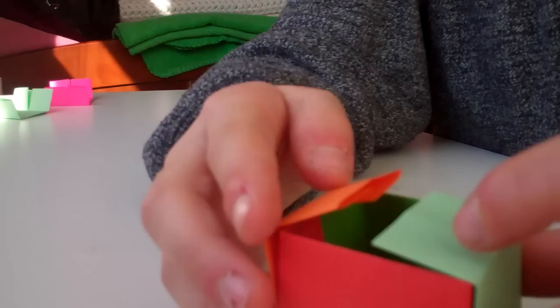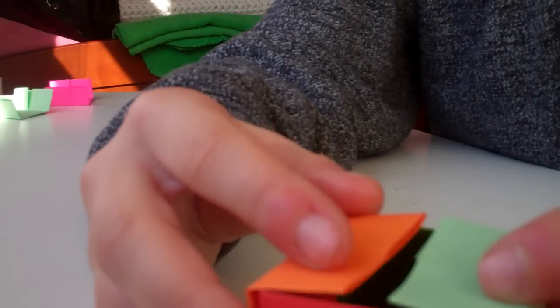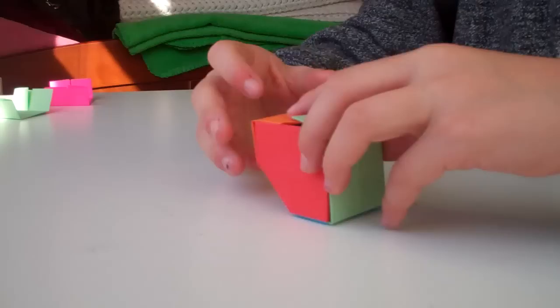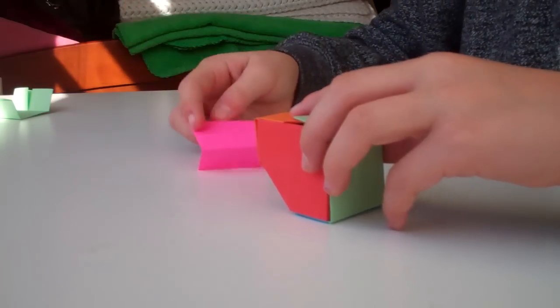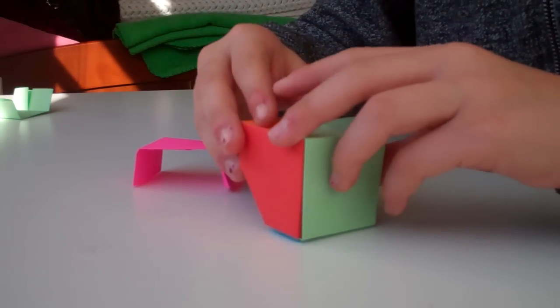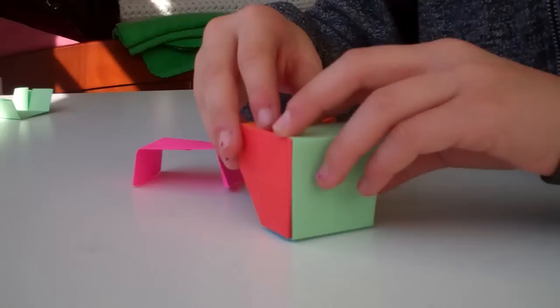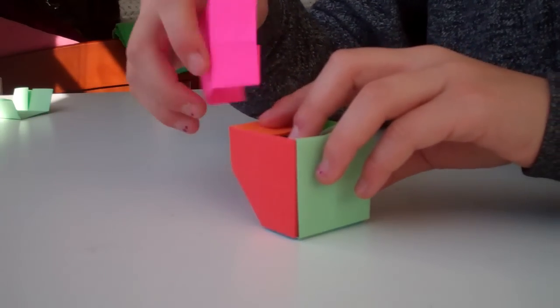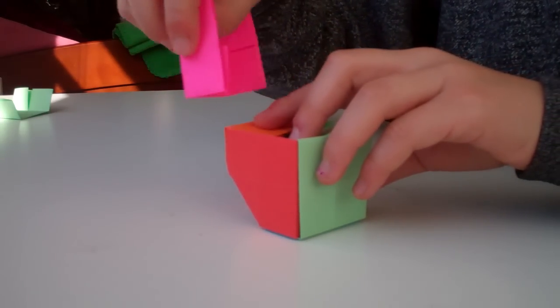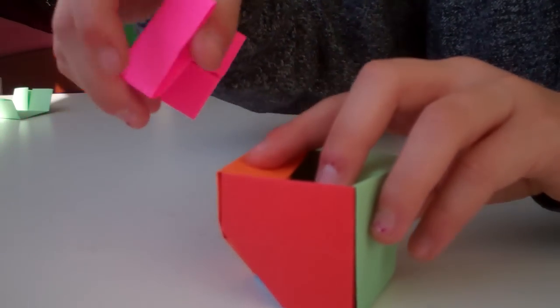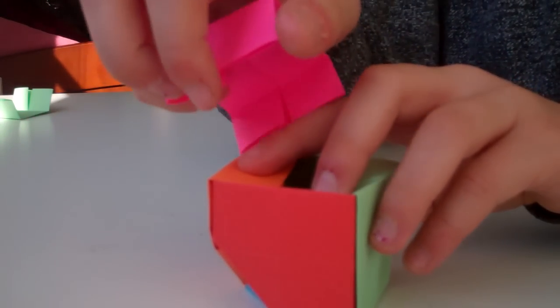Then you want to turn it over, and you'll have this. Using your last flap, you just want to stick it in there. You just put the flap in there, and the flap in there.